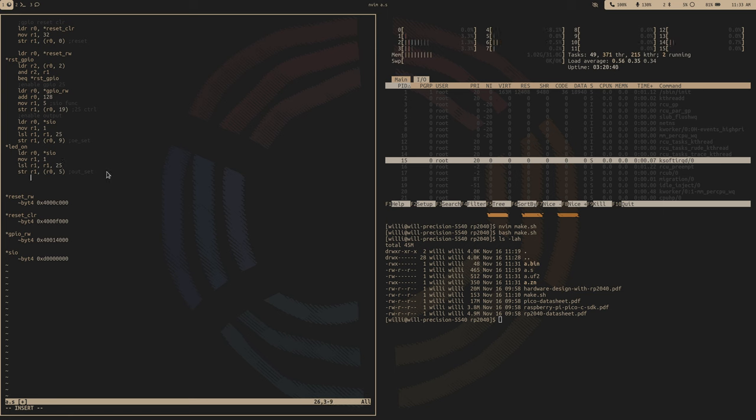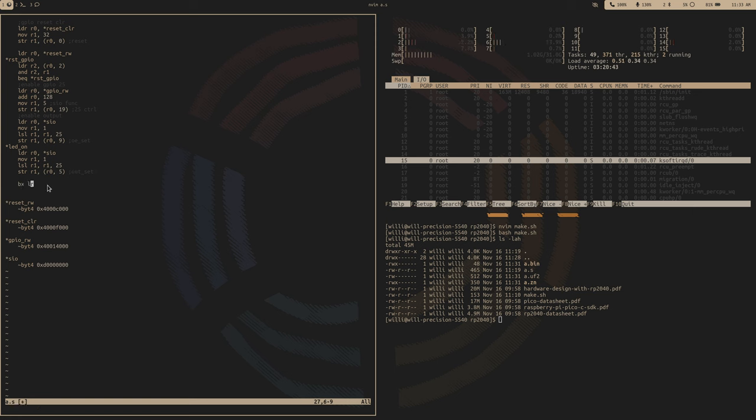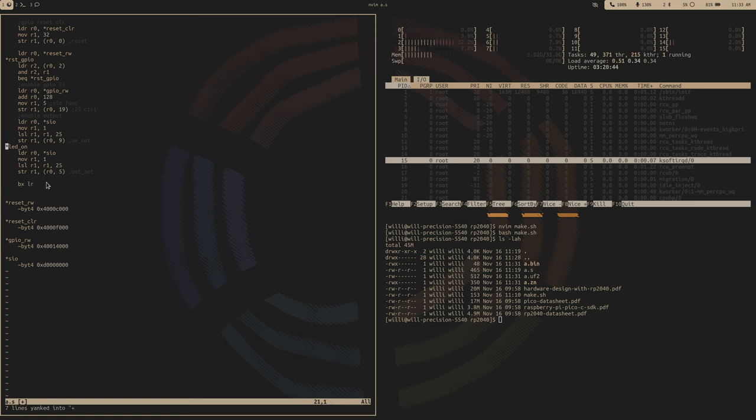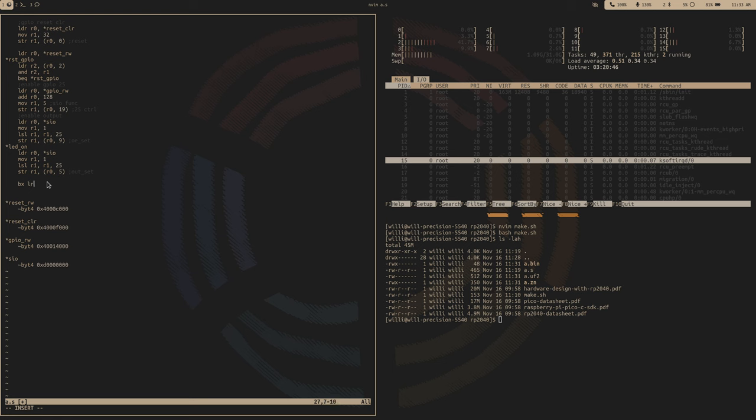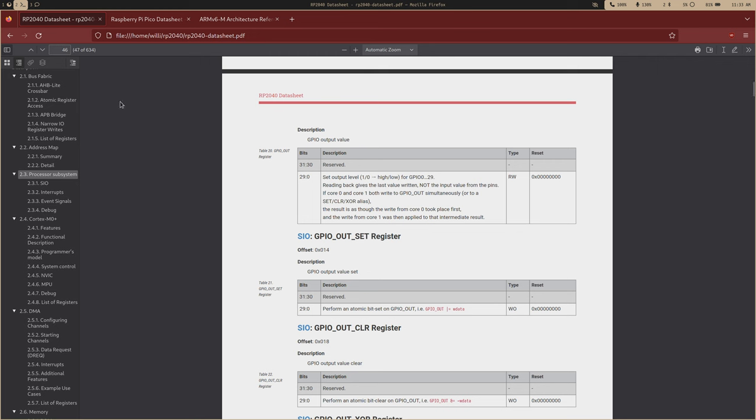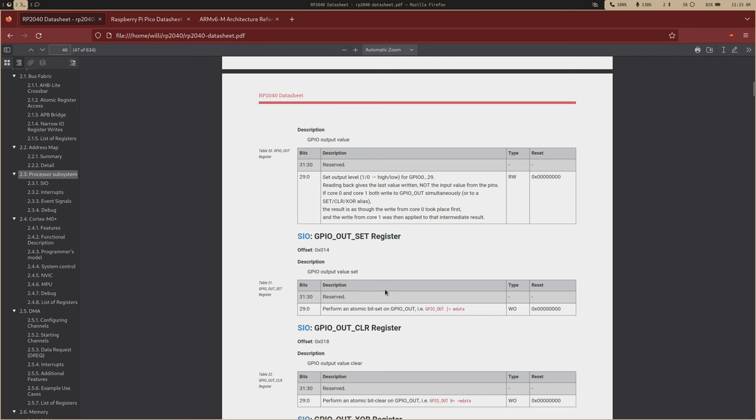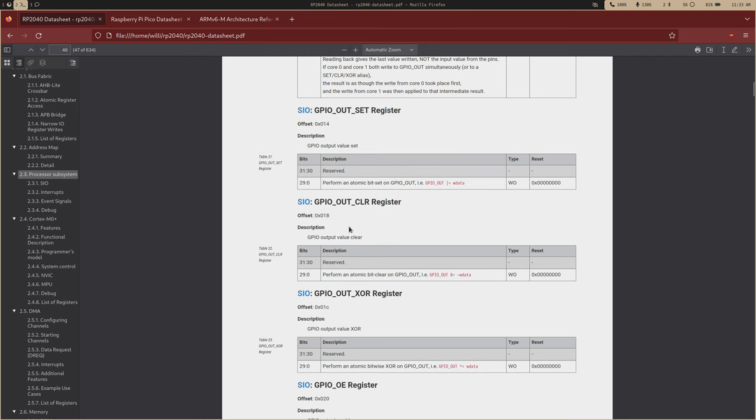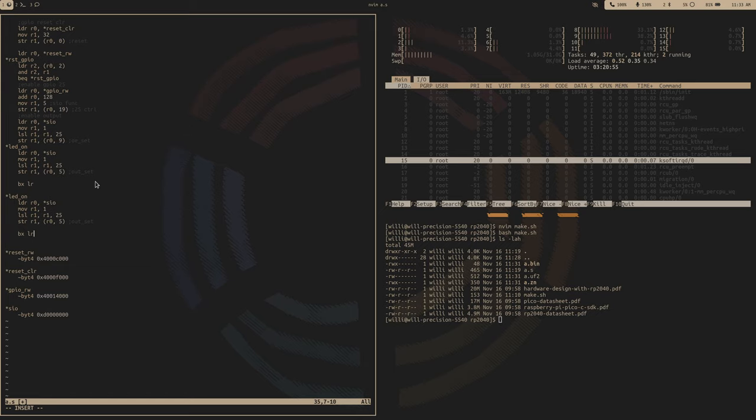And now to do the same thing but turn the LED off, let's just copy this code. And it's again identical, except we'll store this. Output clear is right here, so at an offset of six words. And now we have our LED off function.